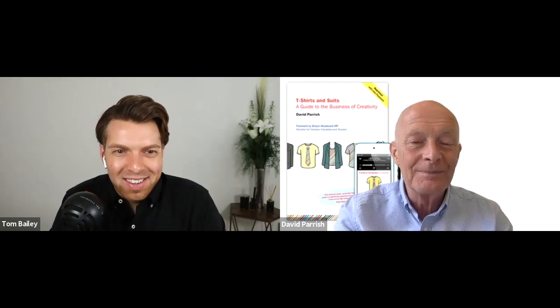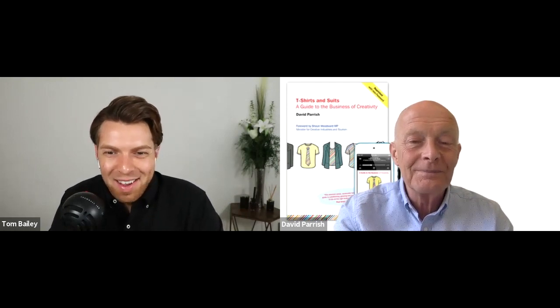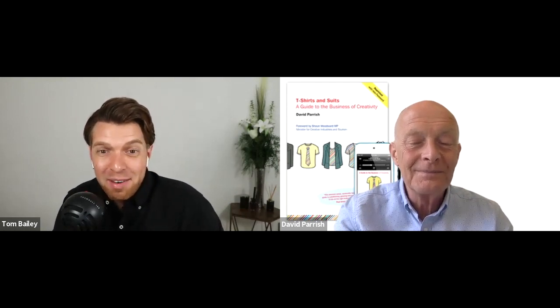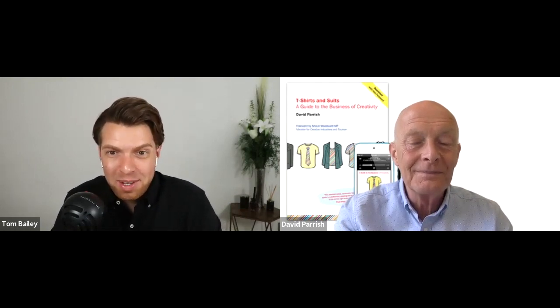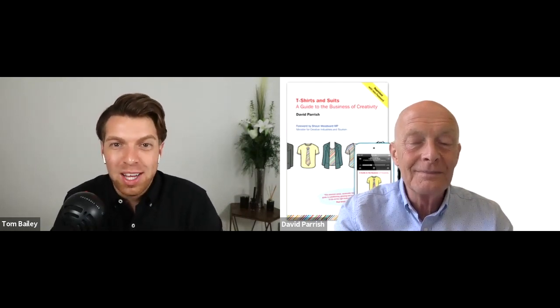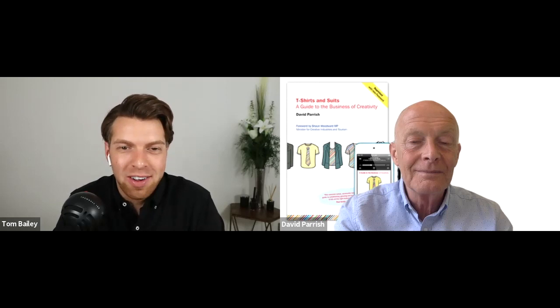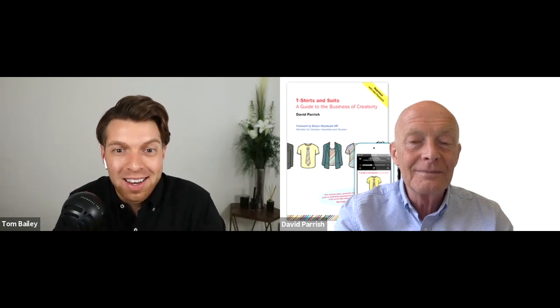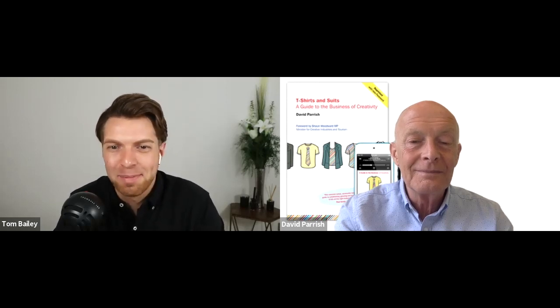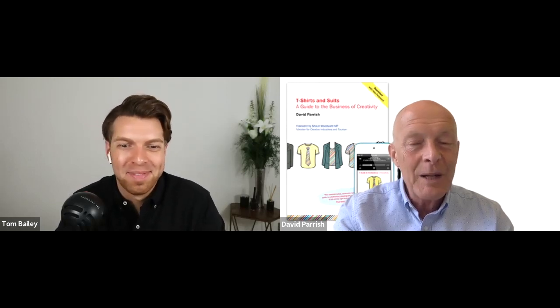Absolutely. David, thank you so much again for your time today. I really appreciate you joining and sharing your knowledge and experience with us. My pleasure.